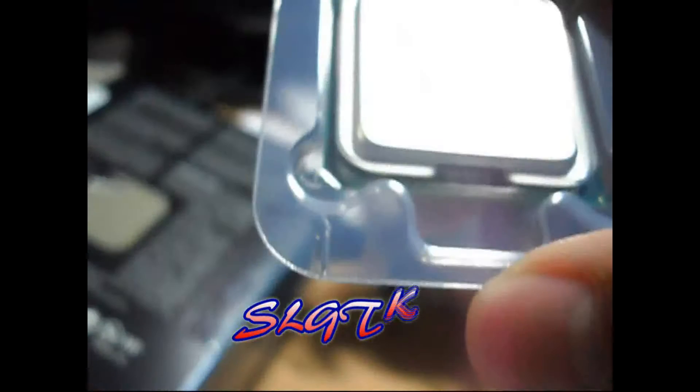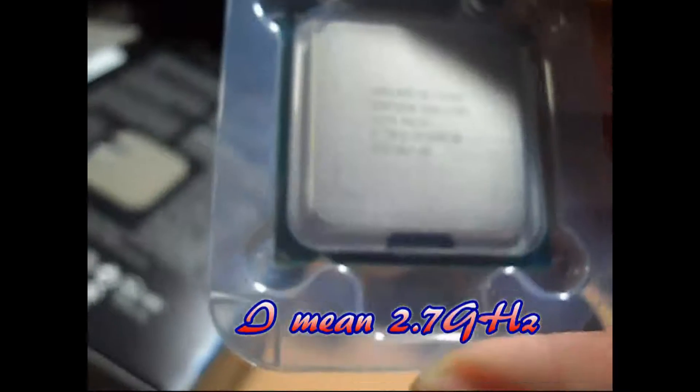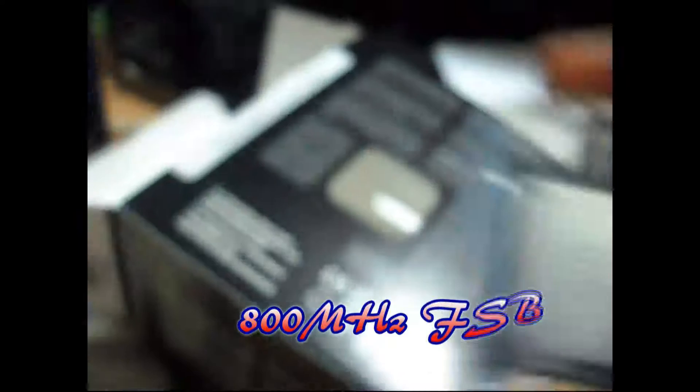Allow me to focus. We get your E5400 processor. This is a SLGTK chip 2.8 GHz and 800 MHz front side bus. Let's come with some specifications.